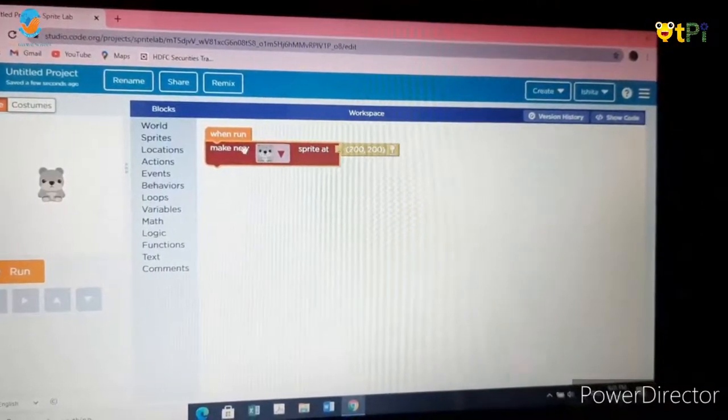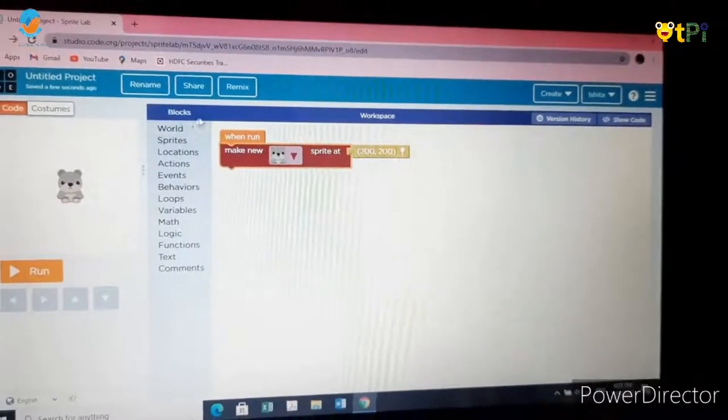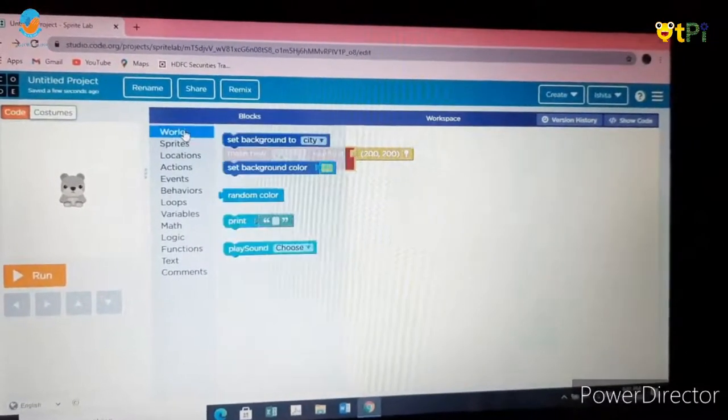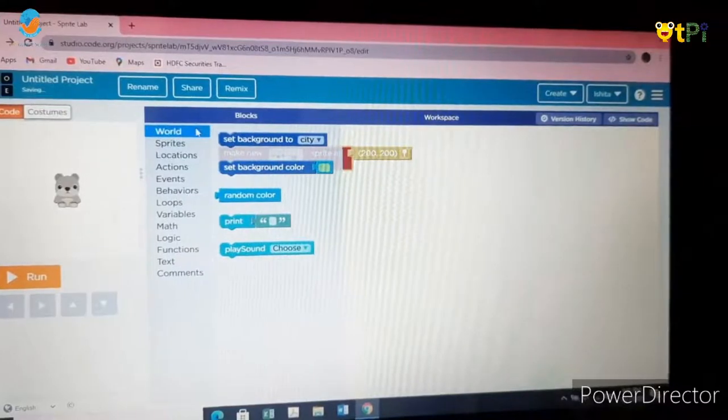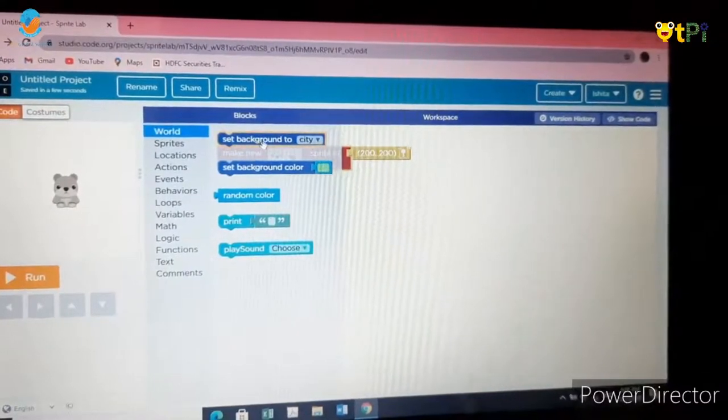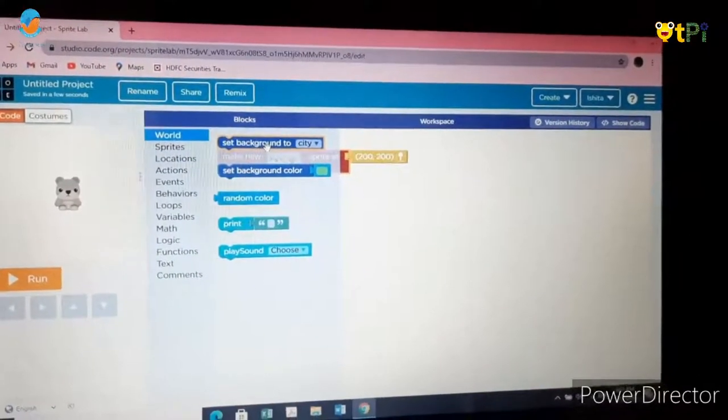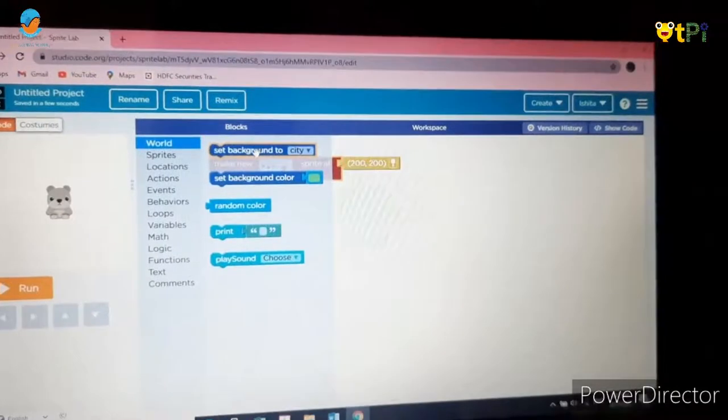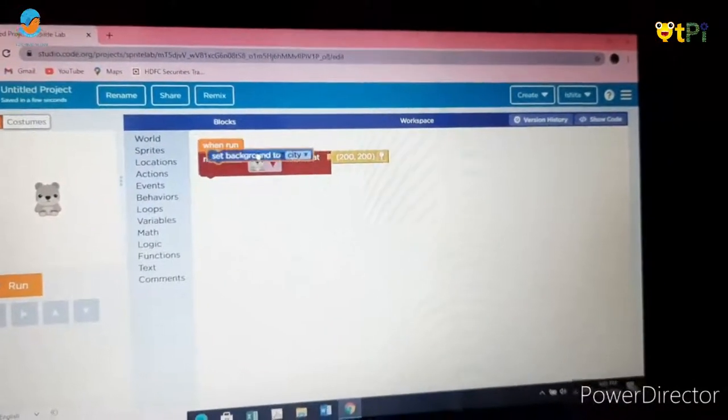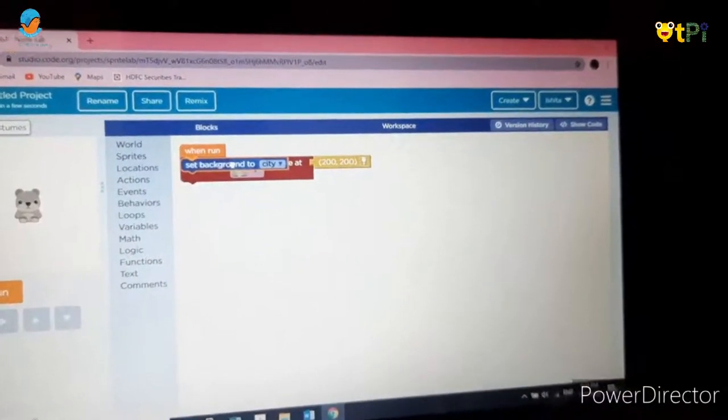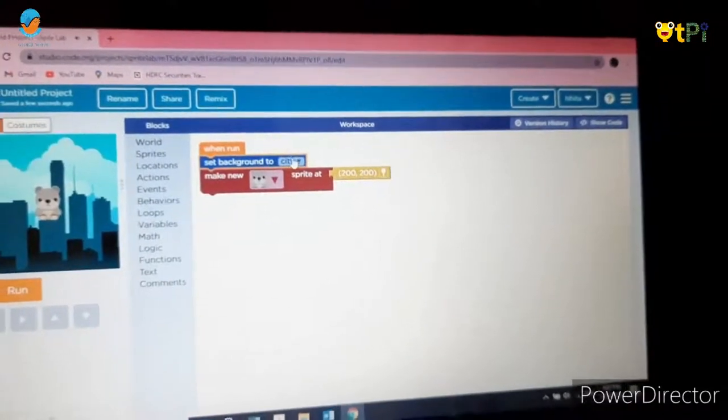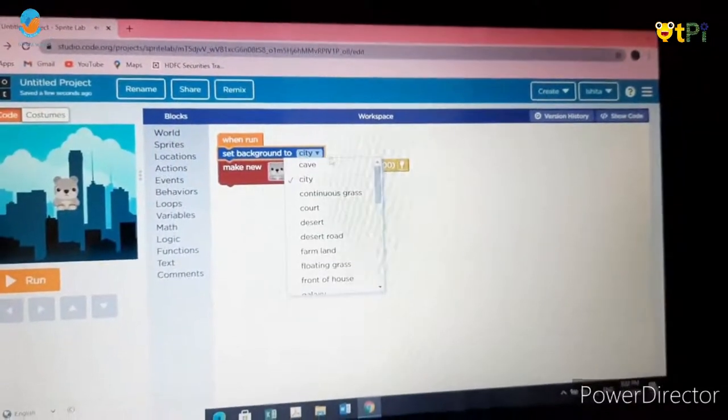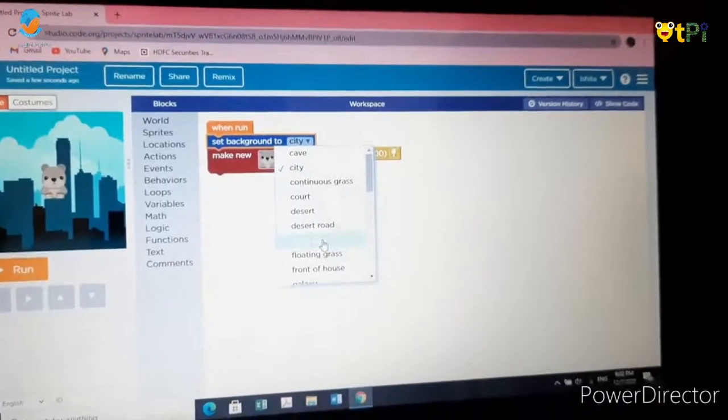Once you choose the teddy bear, I will change the background. Then go to world category and click the first block which is set background to city. Drag it and attach it in the middle of these two blocks. I will change it to farmland.